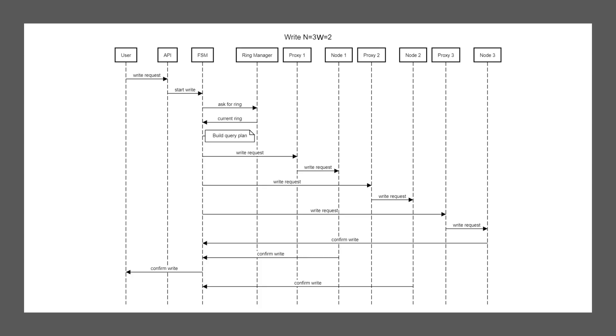The node does the work. And once it is sure that it was stored to disk, it's going to confirm the write. We see again, because I was too lazy to change the arrows, node three replies first. Node one replies second. And then the FSM knows, okay, we have two writes confirmed. So we can tell the user your data is safe. Finally, the last node, node two replies. And we are done with writing data.